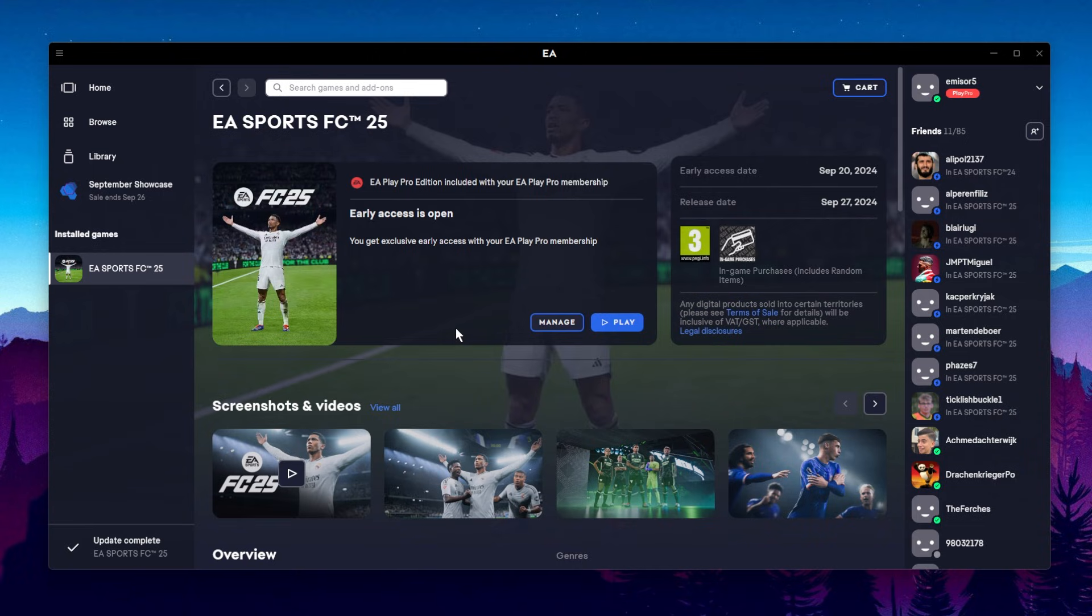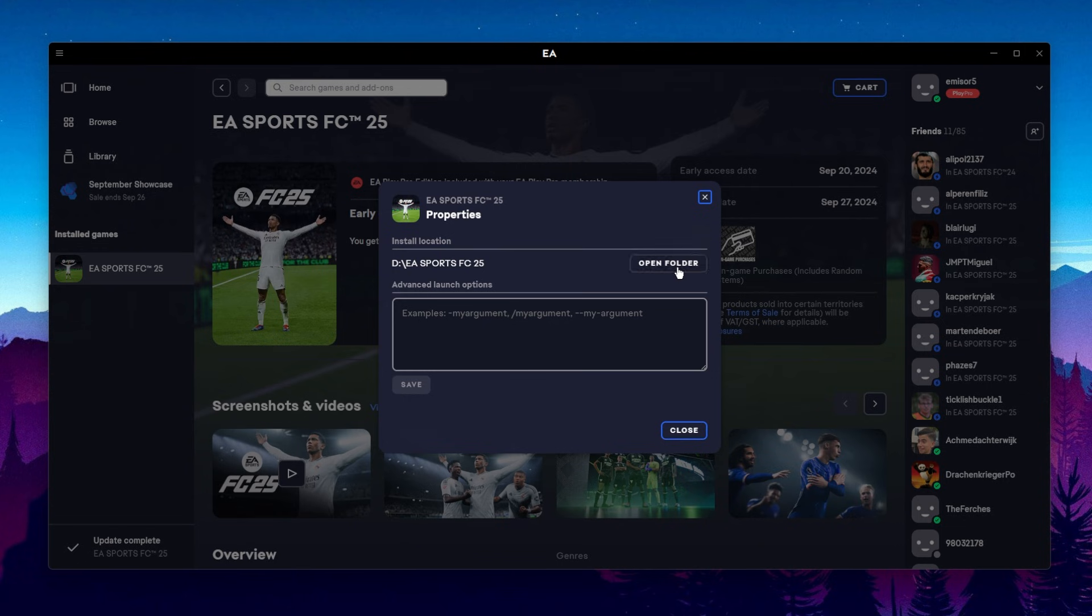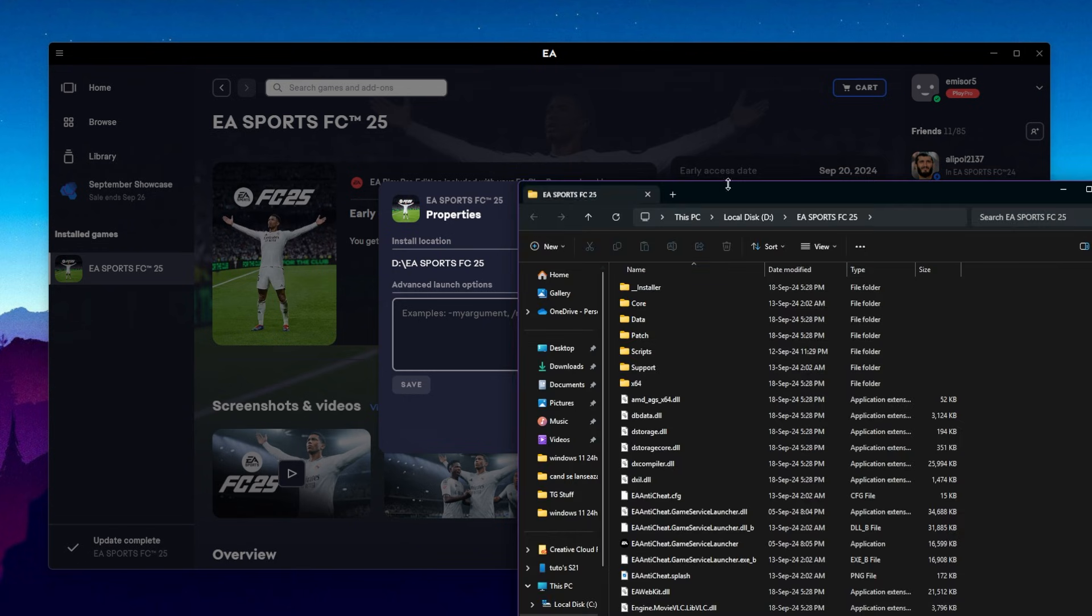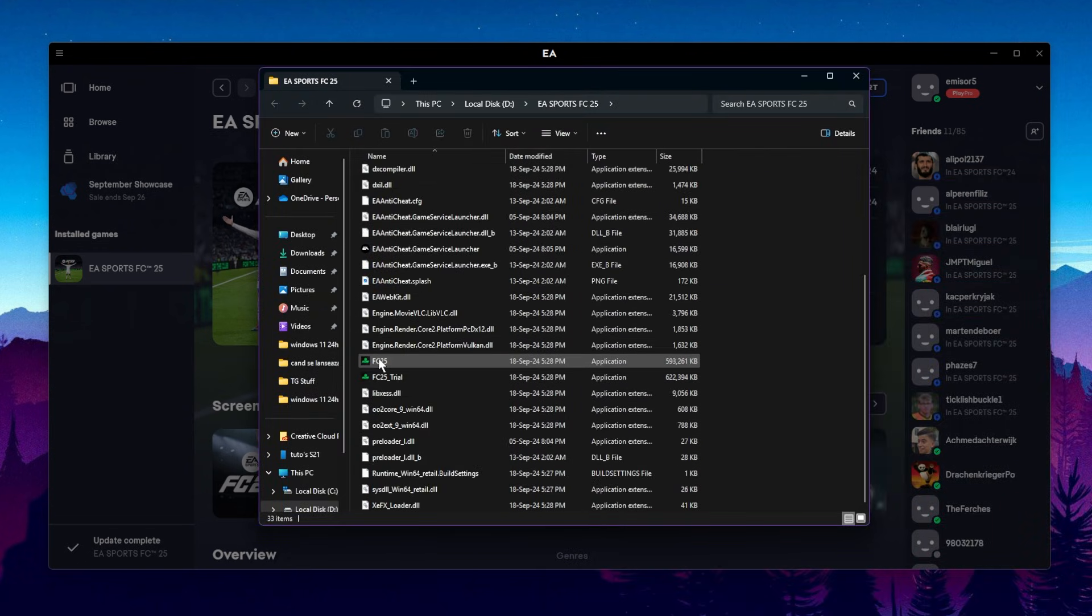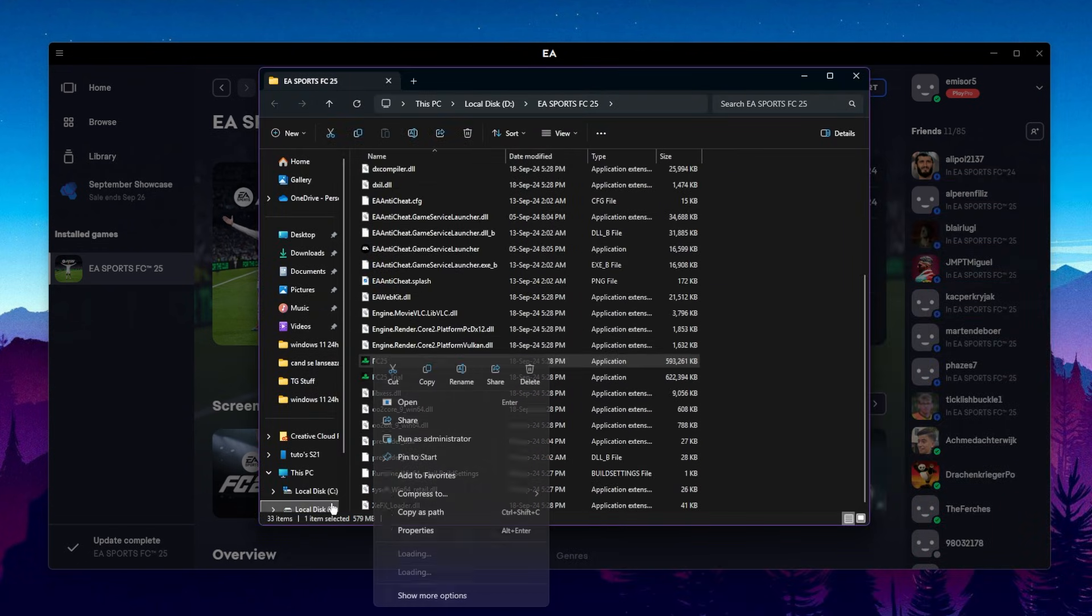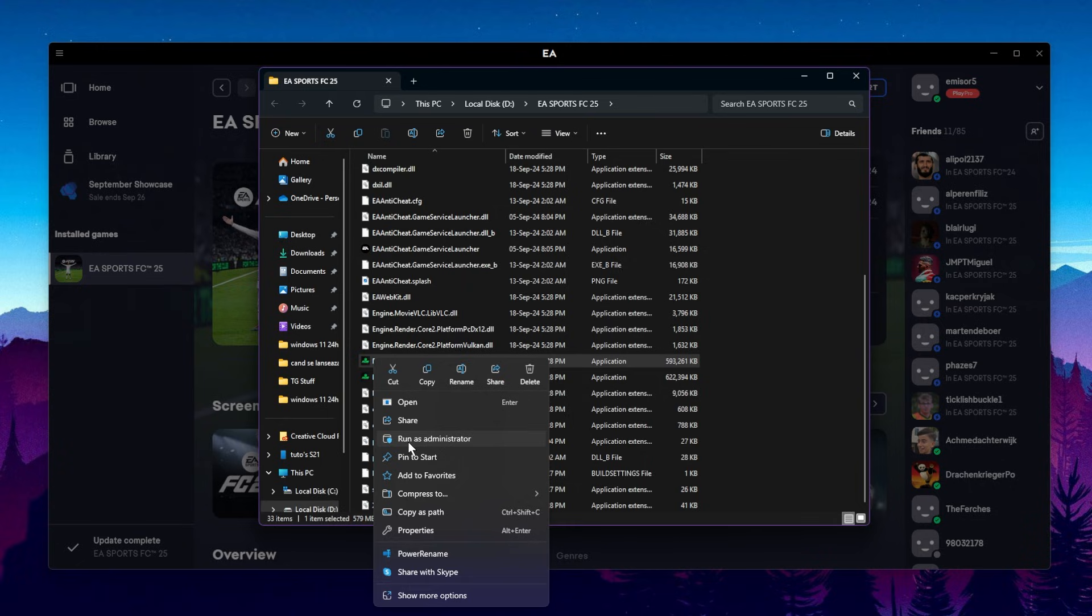If you're running Windows 10, things are really simple. You don't need to do anything complex. Just go to Manage, View Properties, and then open folder to open the official installation folder. In here, search for the game, right-click on it, and then click on Run as Administrator. Running it as administrator should fix the secure boot issue on Windows 10.